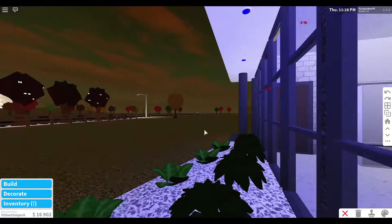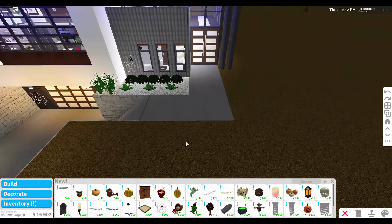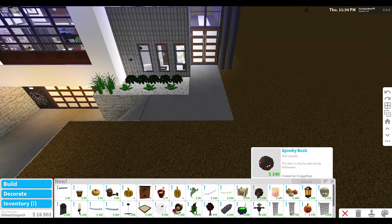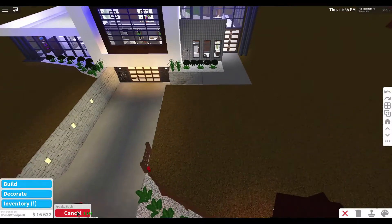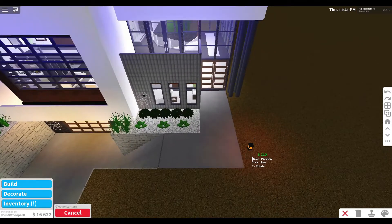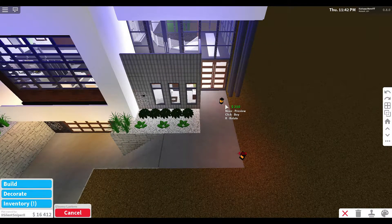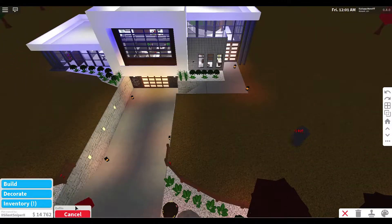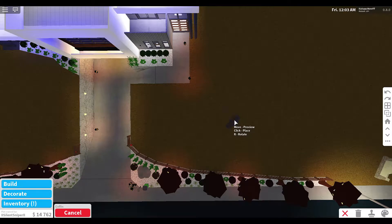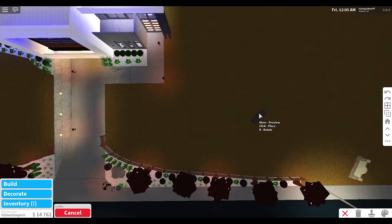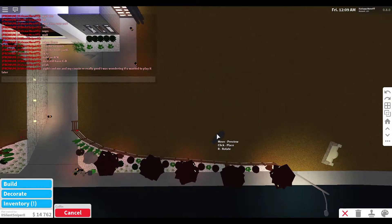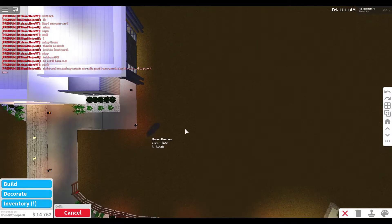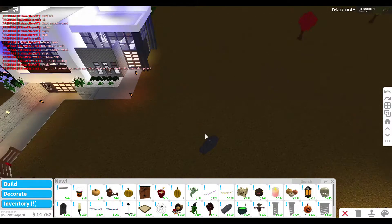Another idea is adding spooky bushes along the front. You can also add a gloomy lantern in some areas. Add a coffin, and I'd recommend putting the coffin in a secluded area — away from a pathway — because coffins aren't really meant to be right in the way of walkways. Place it somewhere in the middle of the yard for a more spooky effect.